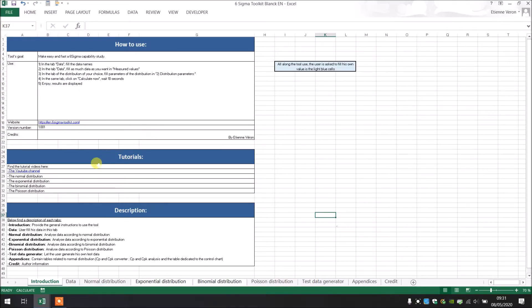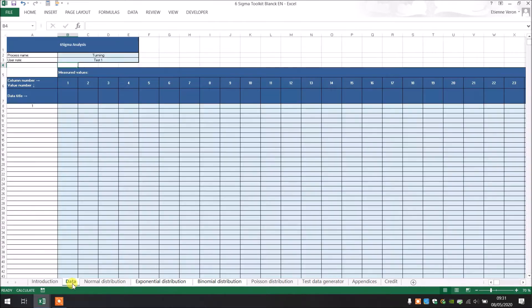We are right now in the tab Introduction. This tab is giving you information about how to use the tool and how the tool is made.